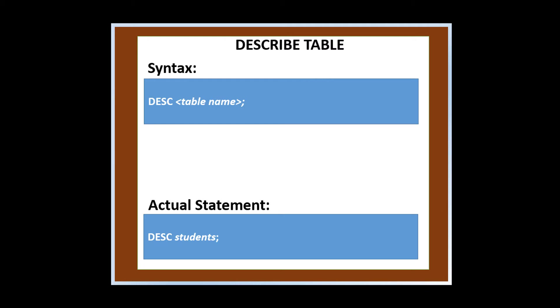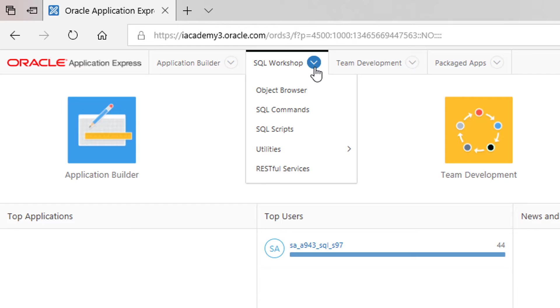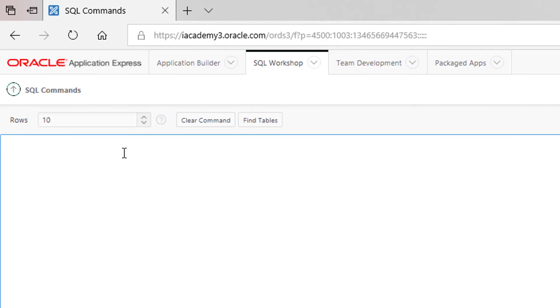Describing a table means displaying the structure and definitions of a table. It can be done by using the statement desc and the name of the table. Click SQL workshop, then SQL commands. In the edit window, type desc students.